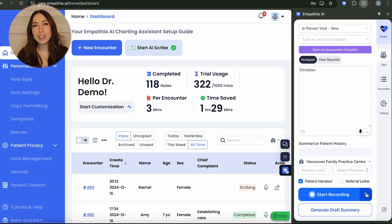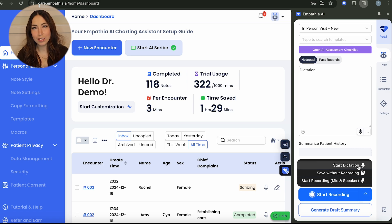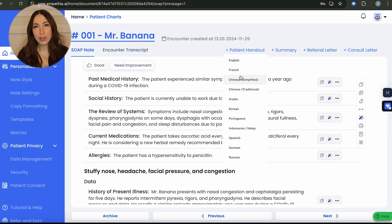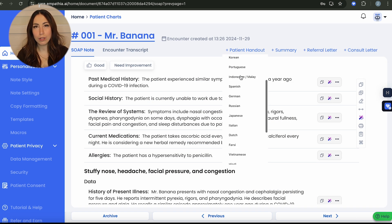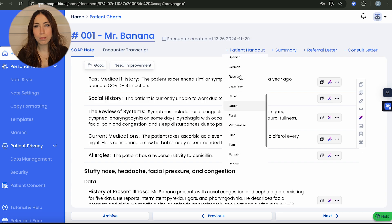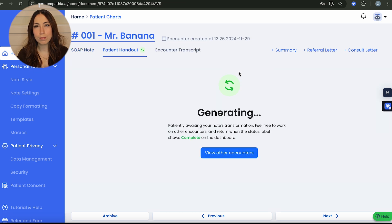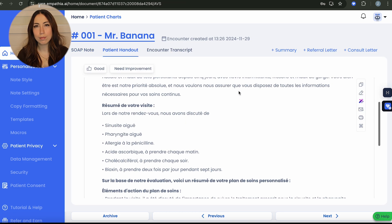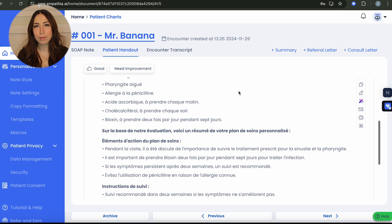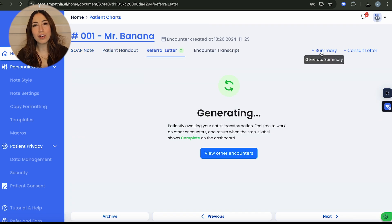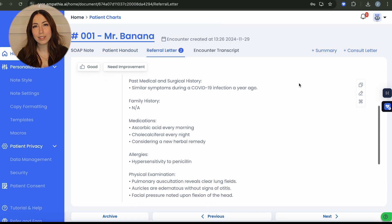There are additional features like dictation, generating patient handouts, and creating referral letters.